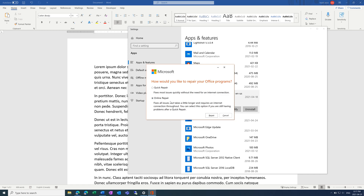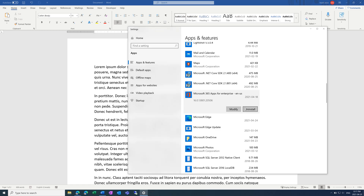That should solve almost all of your issues. If that still doesn't work, then you can try uninstalling Microsoft Office and then reinstalling. Just make sure that you have a way to reinstall it.